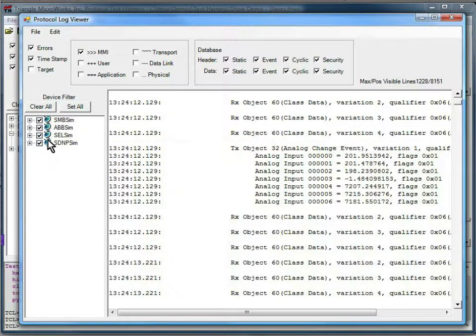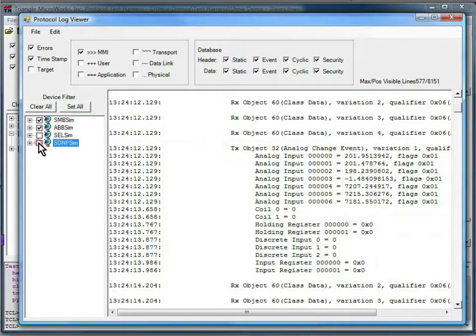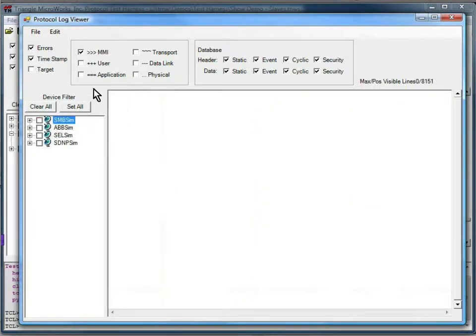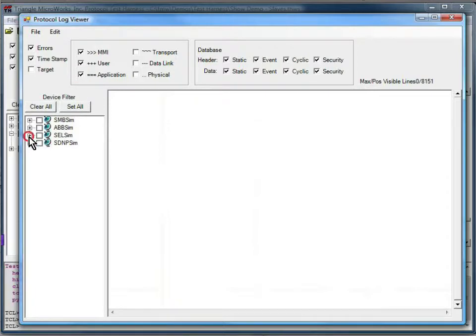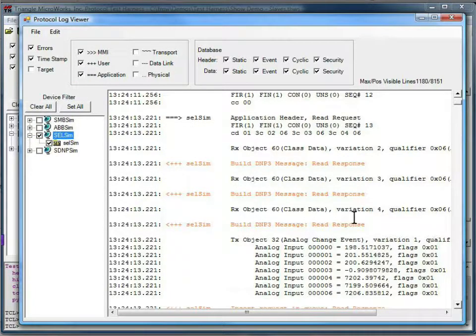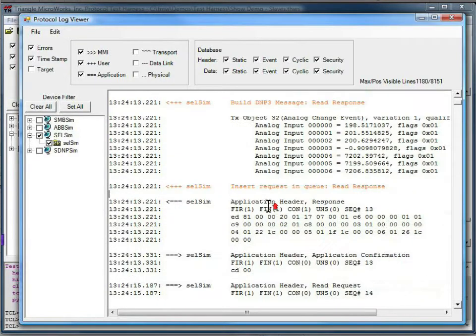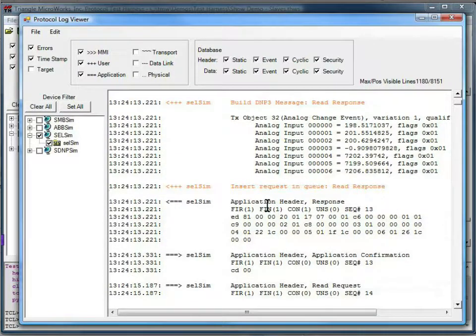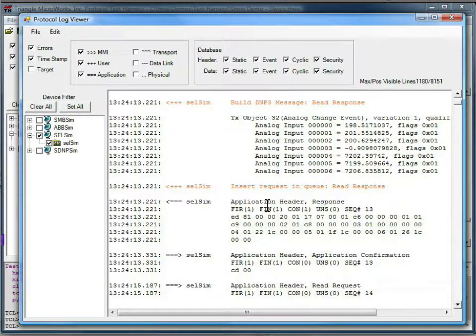I can come in after the fact, after this has been saved, and change the filter settings as well. This is very useful for troubleshooting applications. You can save off a log file and then go back to your desk and study it in more detail.